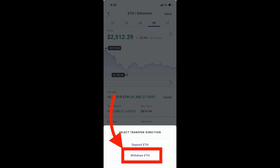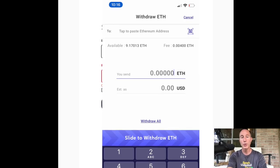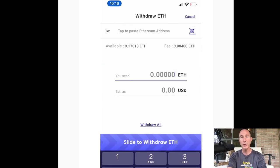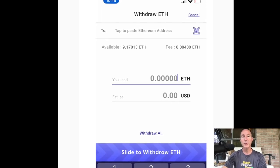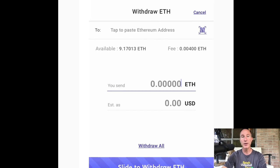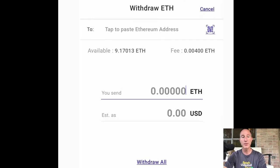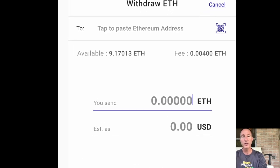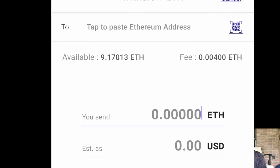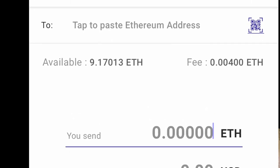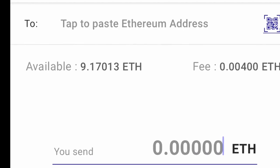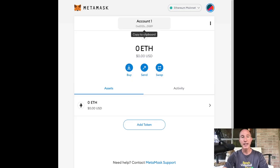So it's going to ask us right here, to, where is the to? So for me, what I'm looking for is I can do one of two things. I can go to my MetaMask wallet and I can copy to clipboard.